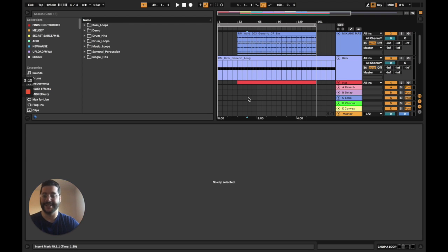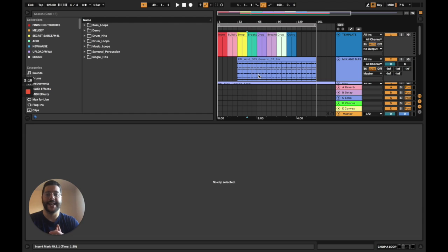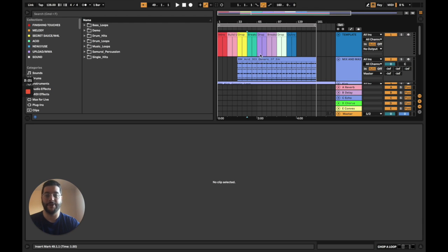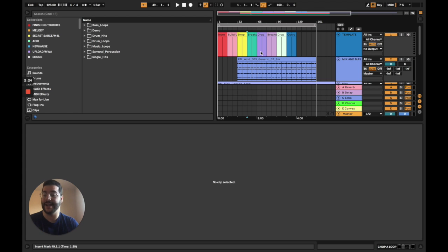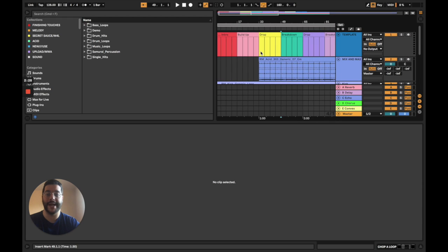So we're going to start today and get right into it. A common problem that producers face is they struggle with the arrangement of their song. So I've created this unique track template using MIDI in Ableton Live. We're just going to zoom in and look at this top layer here.